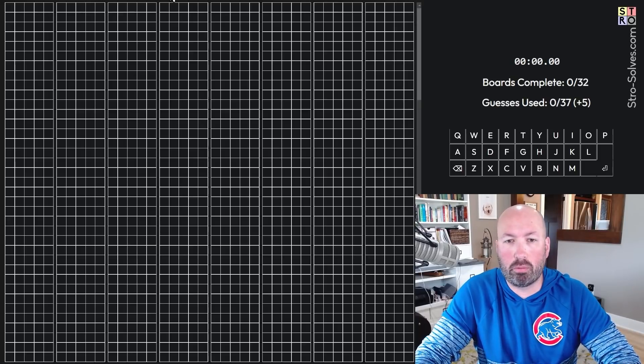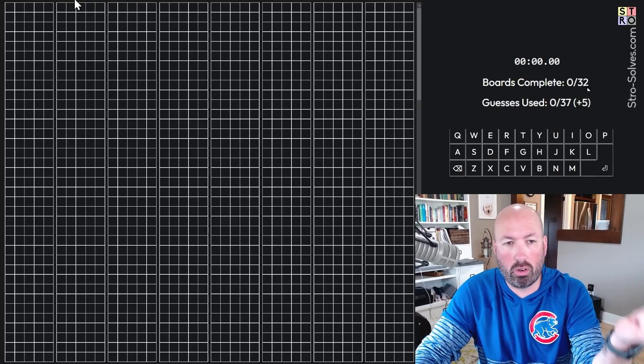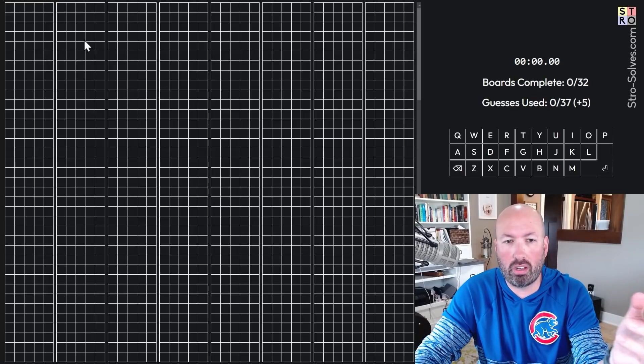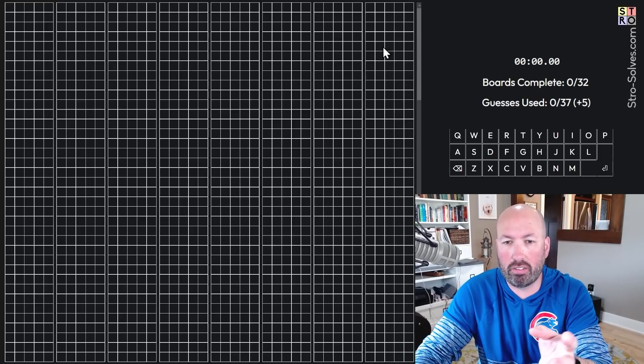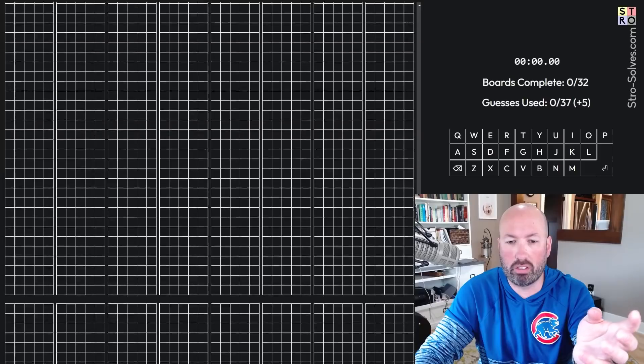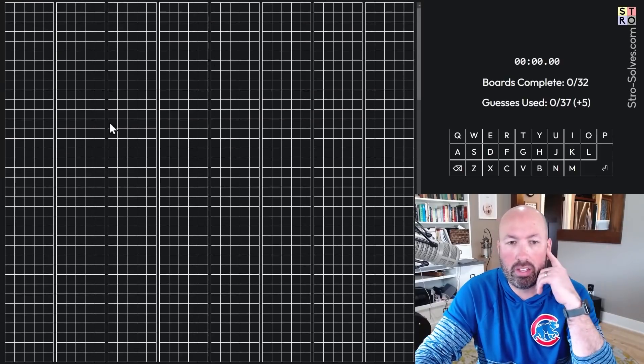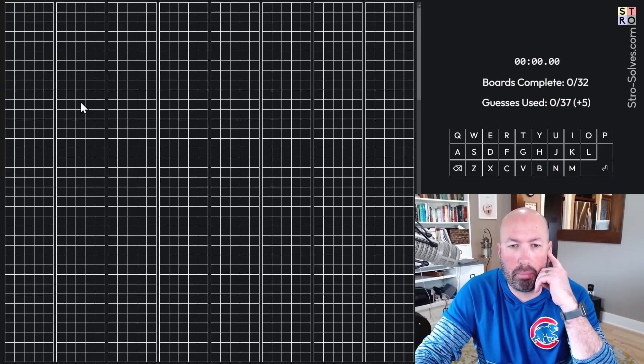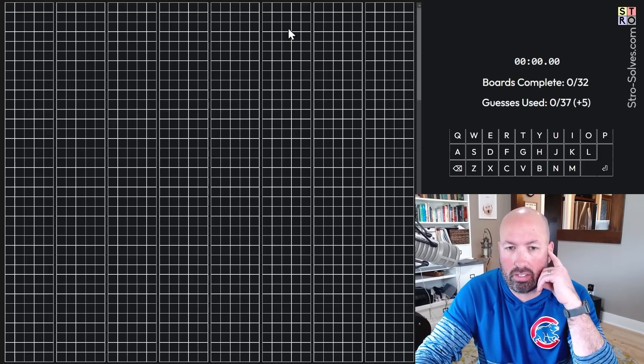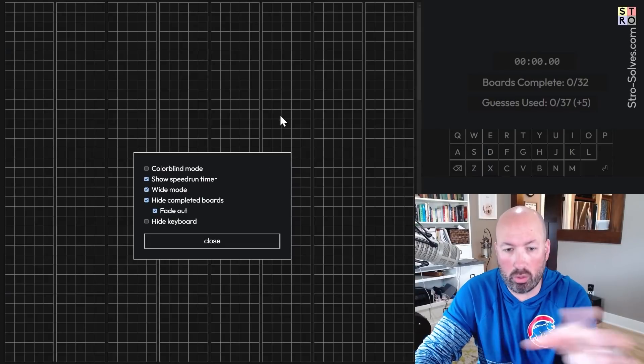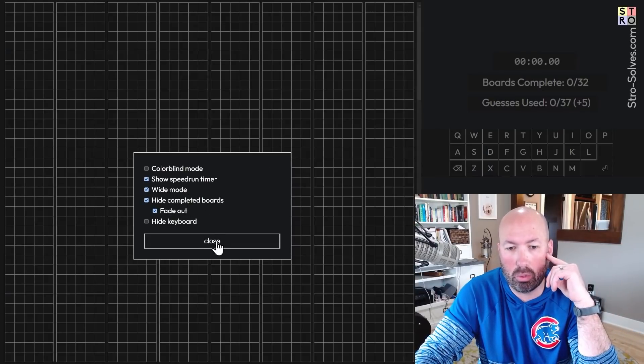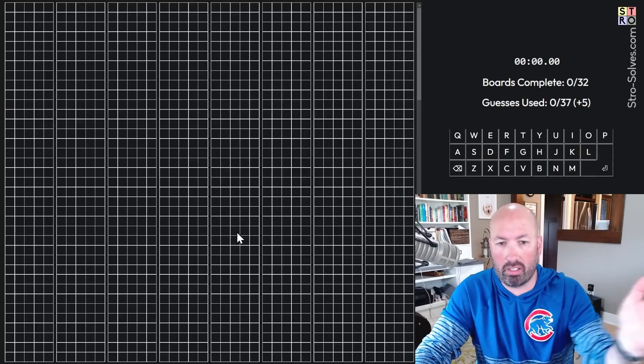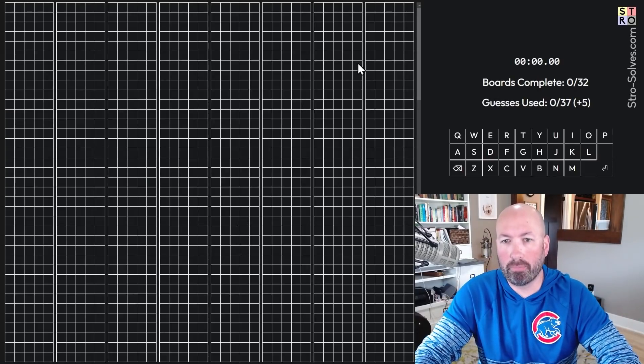And so if you may recall, Duo Trigordle, we're guessing 32 words. I've got eight of them you can see on the screen here. If you scroll, you can see the other three sets of eight. But I'm going to try to probably do it without scrolling. I think it'll be faster. And I've got it set in the settings. You can do wide mode, which shows all eight and hide completed boards, which will, once you get one right, it disappears. So that way you don't necessarily have to scroll.